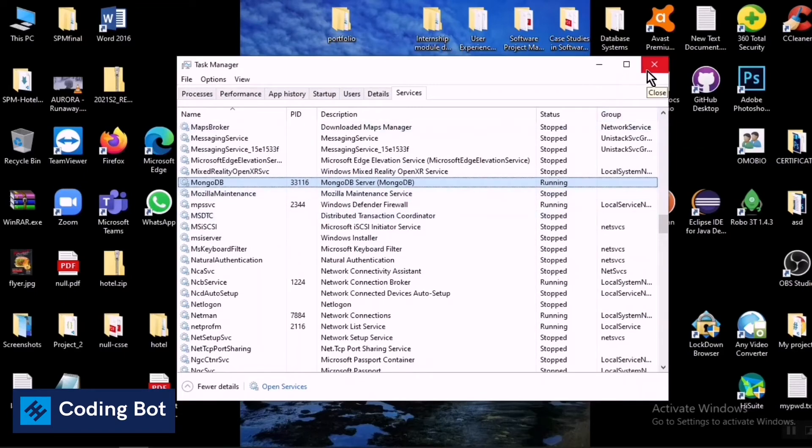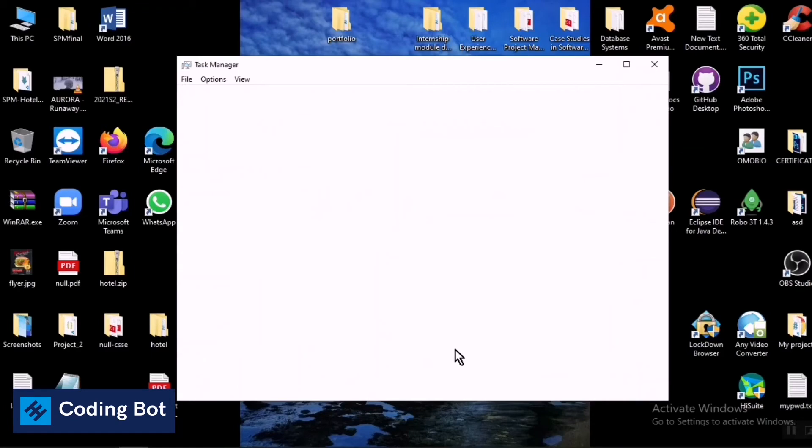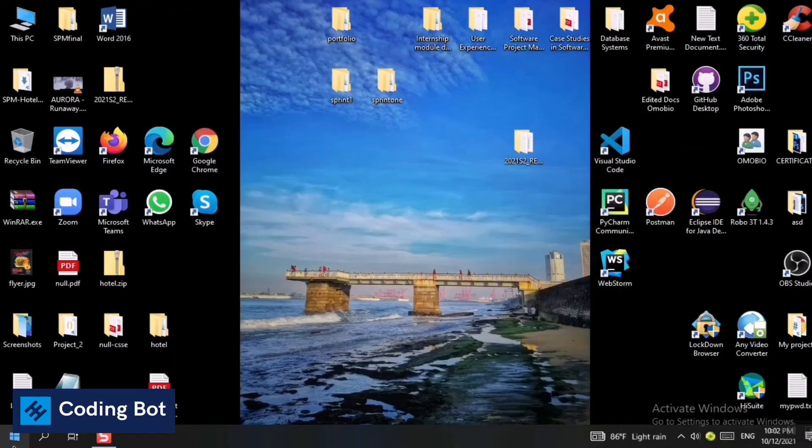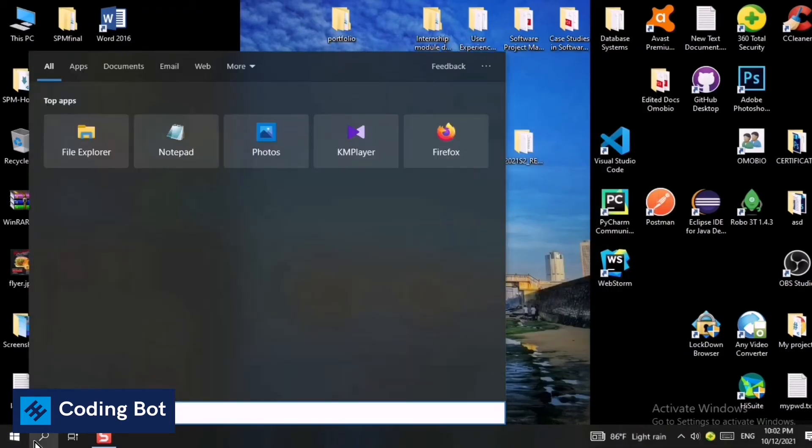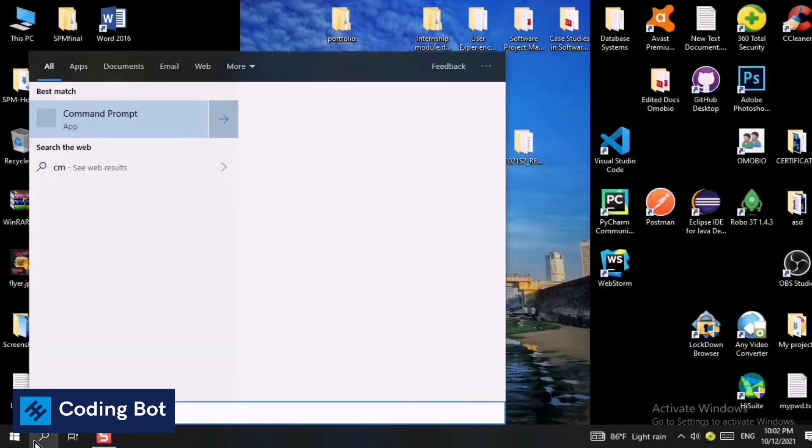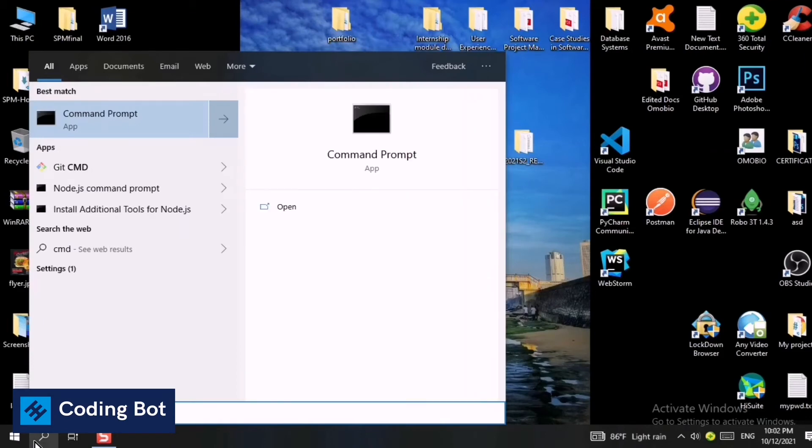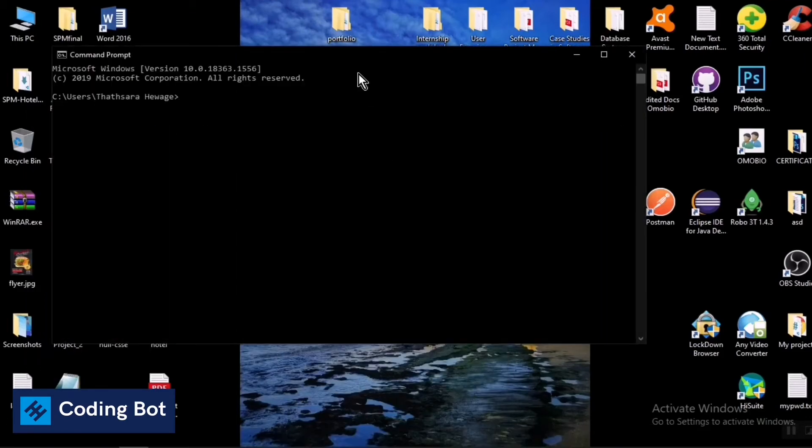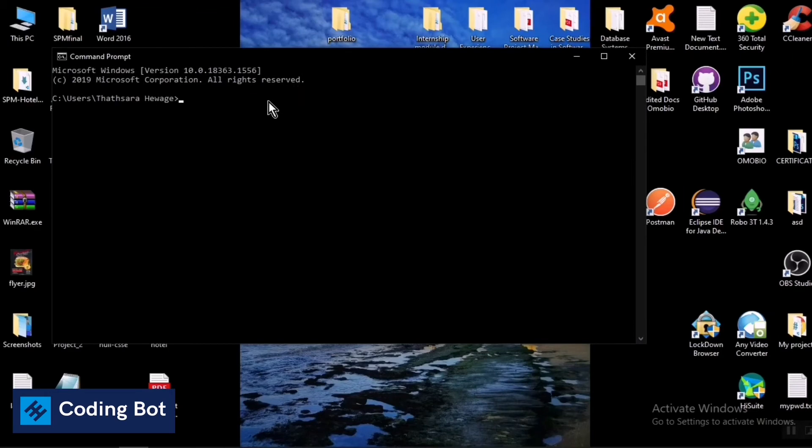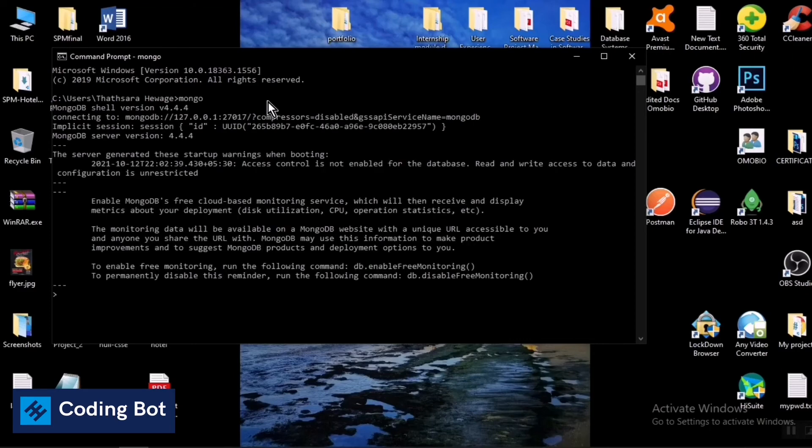And again go to your command prompt. Just search like CMD and press Enter. You can open up your command prompt. In here, just type again 'mongo' and press Enter. Make sure you have installed MongoDB to your local PC to run the mongo command or to use MongoDB database in your projects.